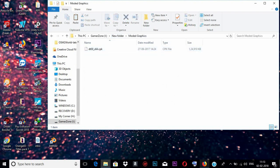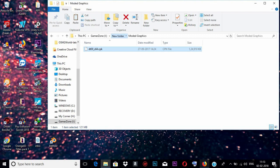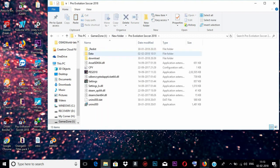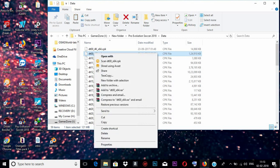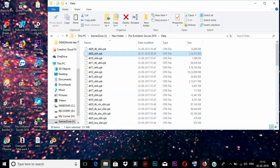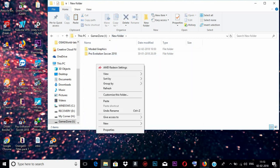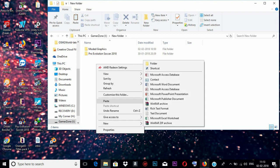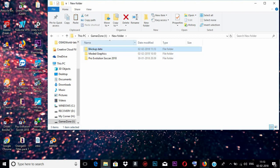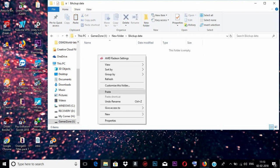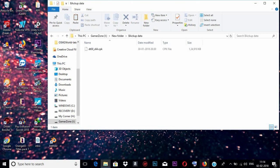Then we need to apply the modern graphics mode to our game software. This can be done by going to the data folder, where you will see the original file. You need to copy it and back it up — I'm going to create a folder called 'backup data' and paste the original file there so I can restore it if anything goes wrong.